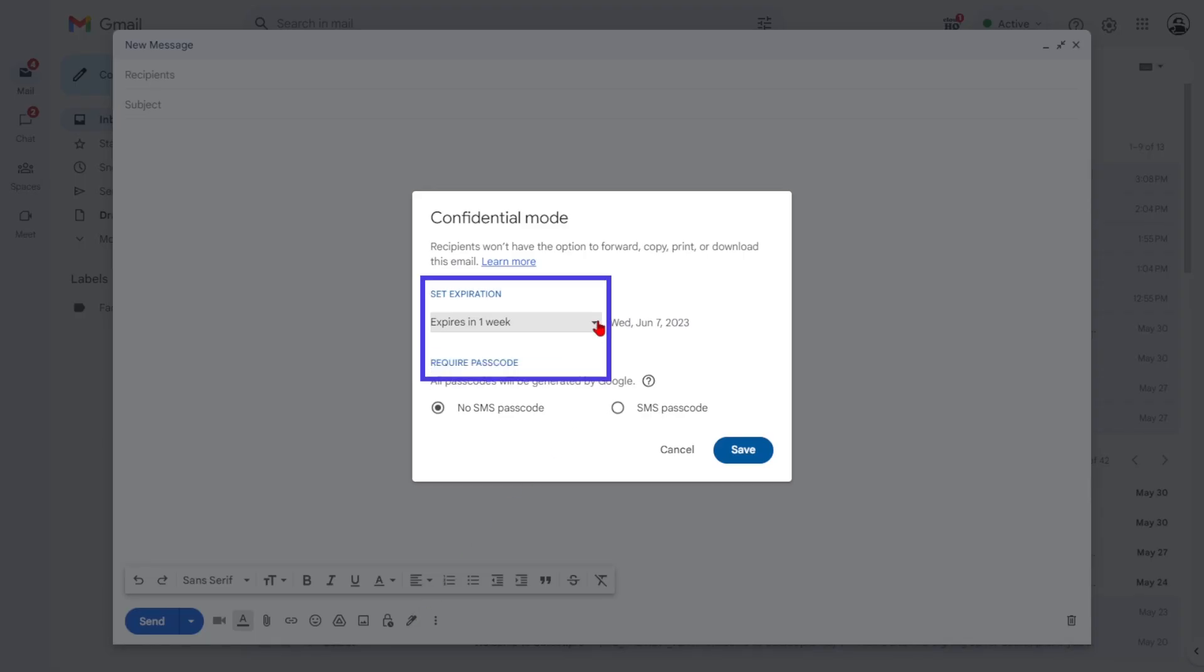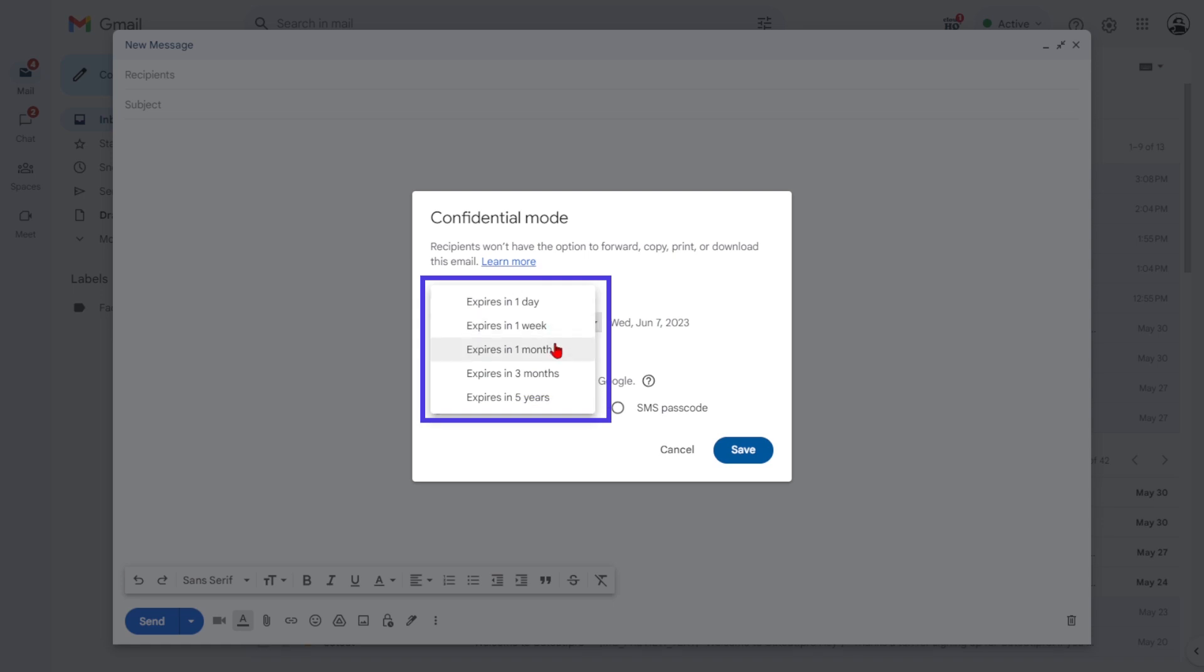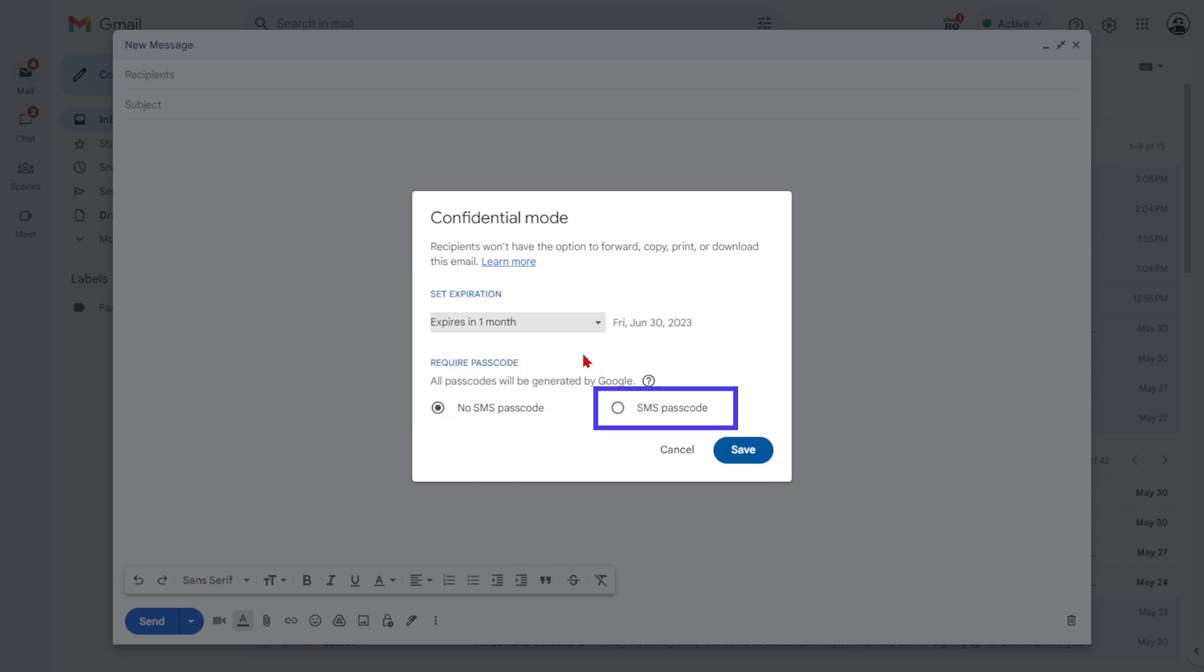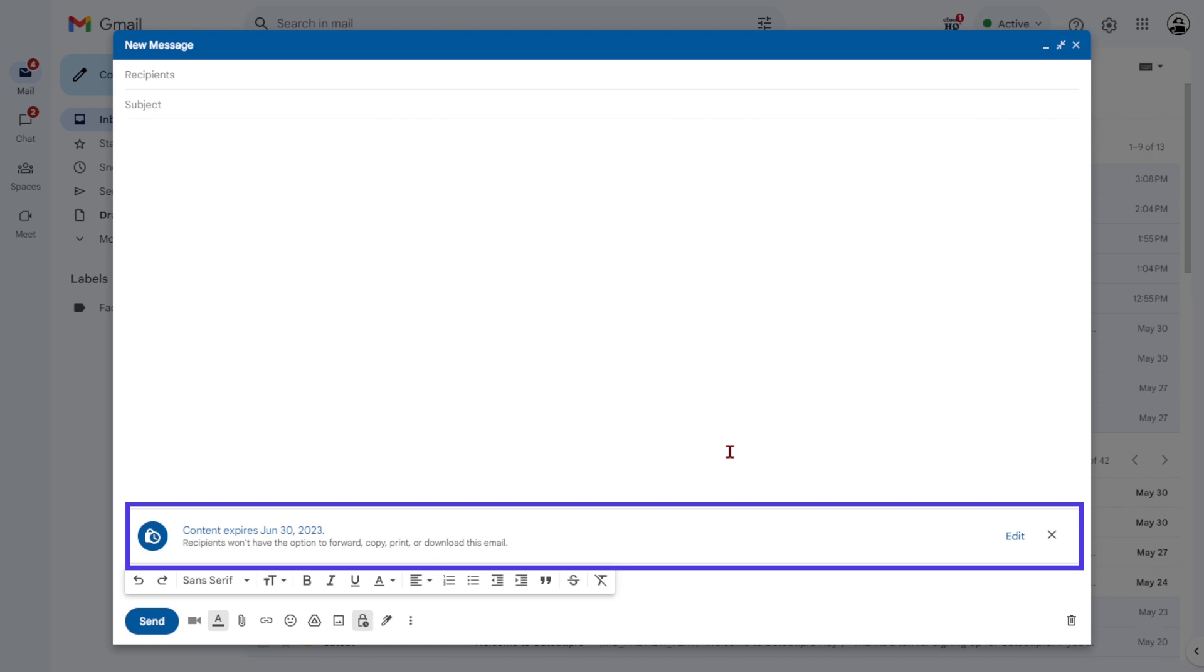Set an expiration date and choose whether to lock the email behind a passcode. Hit Save once you're happy with your changes. Compose your email and send it as normal.